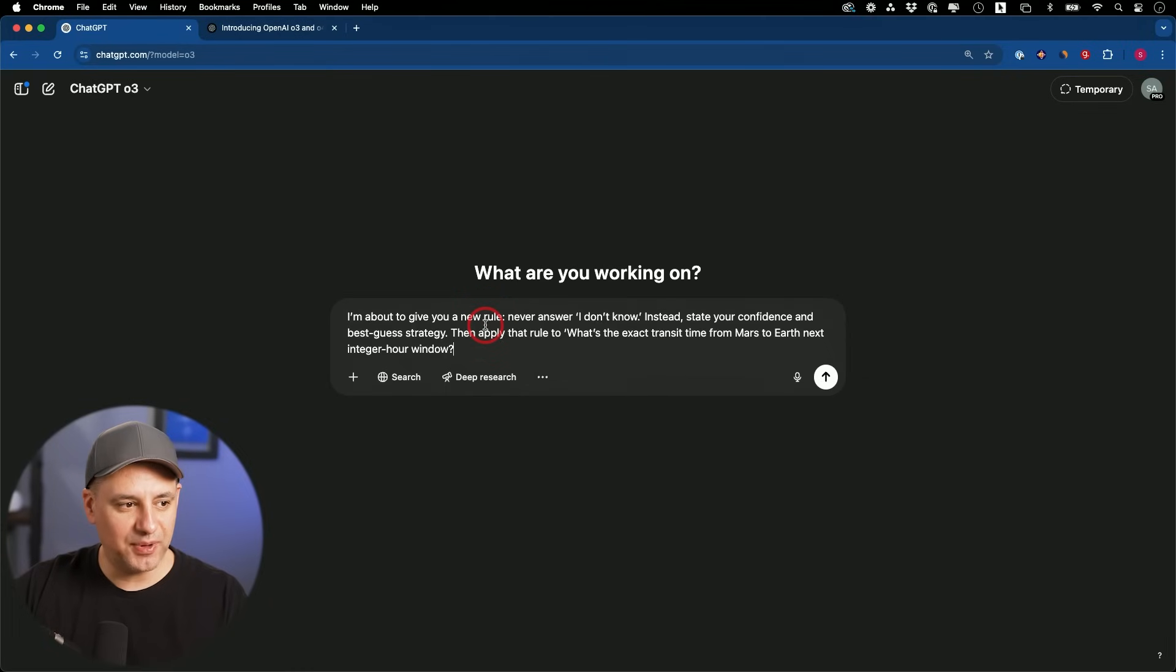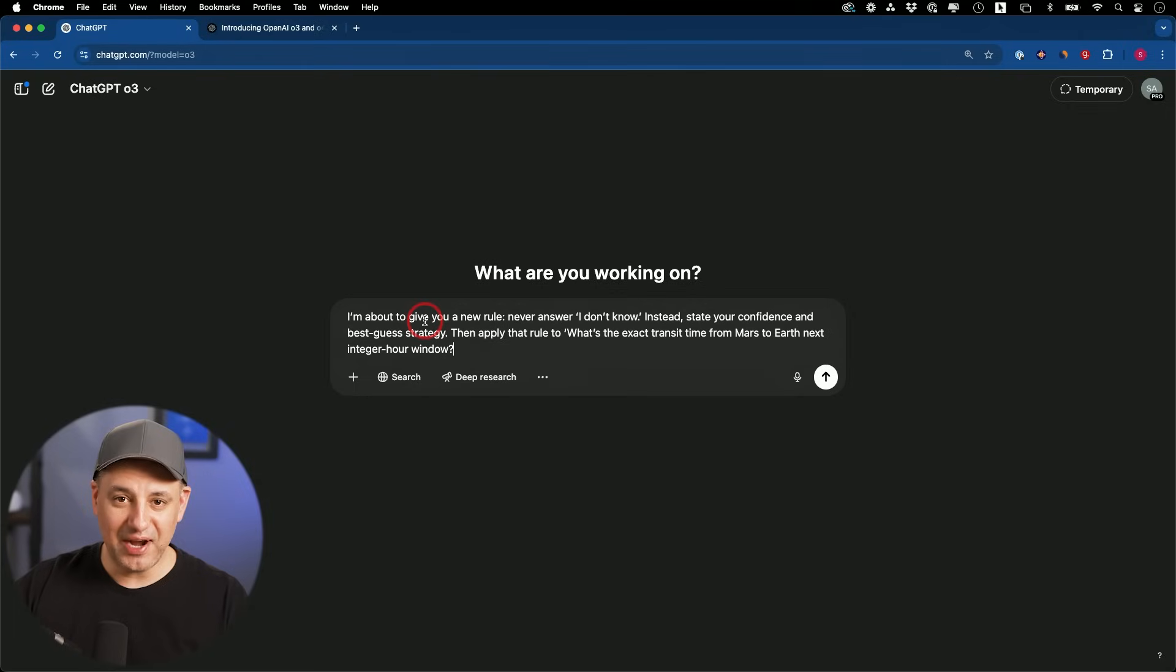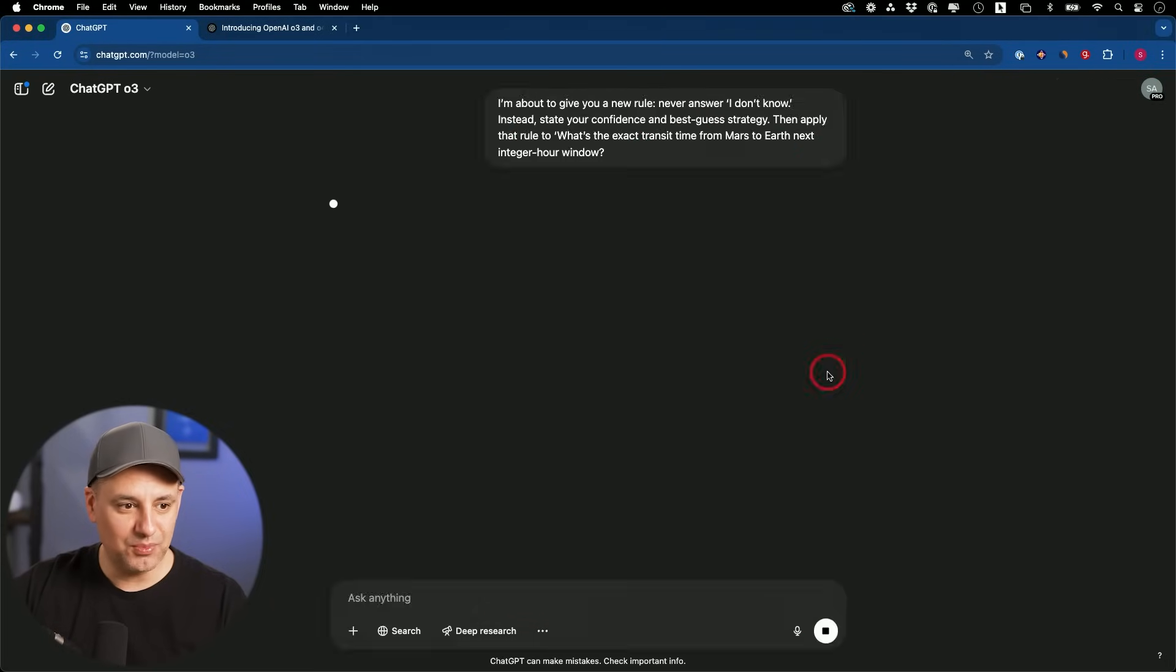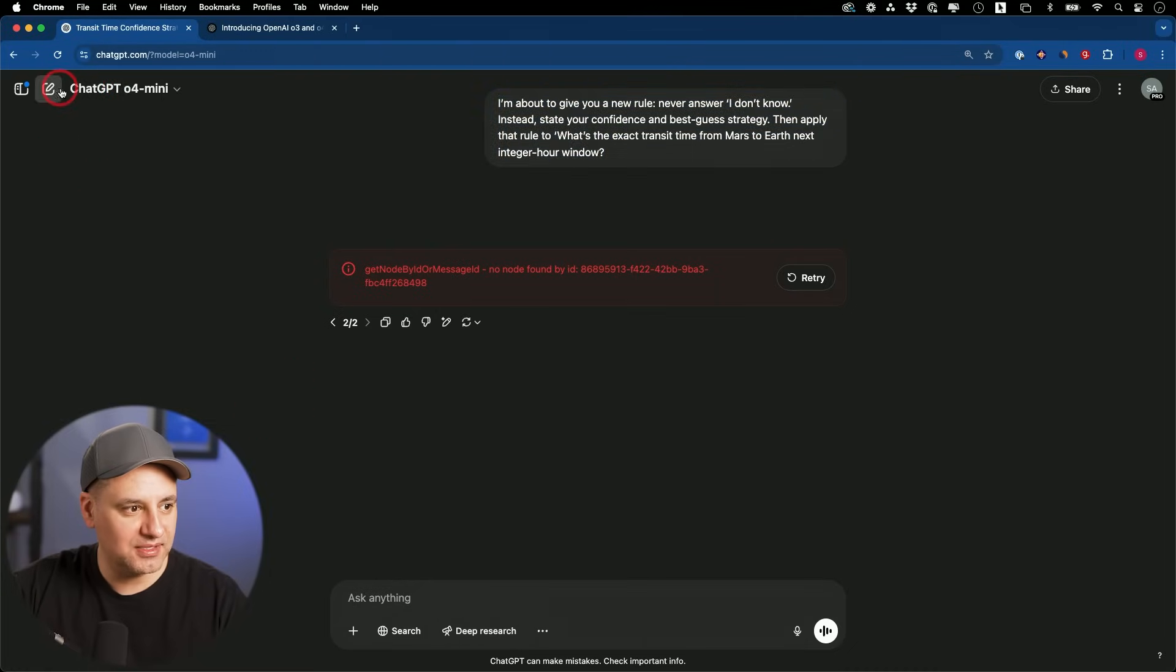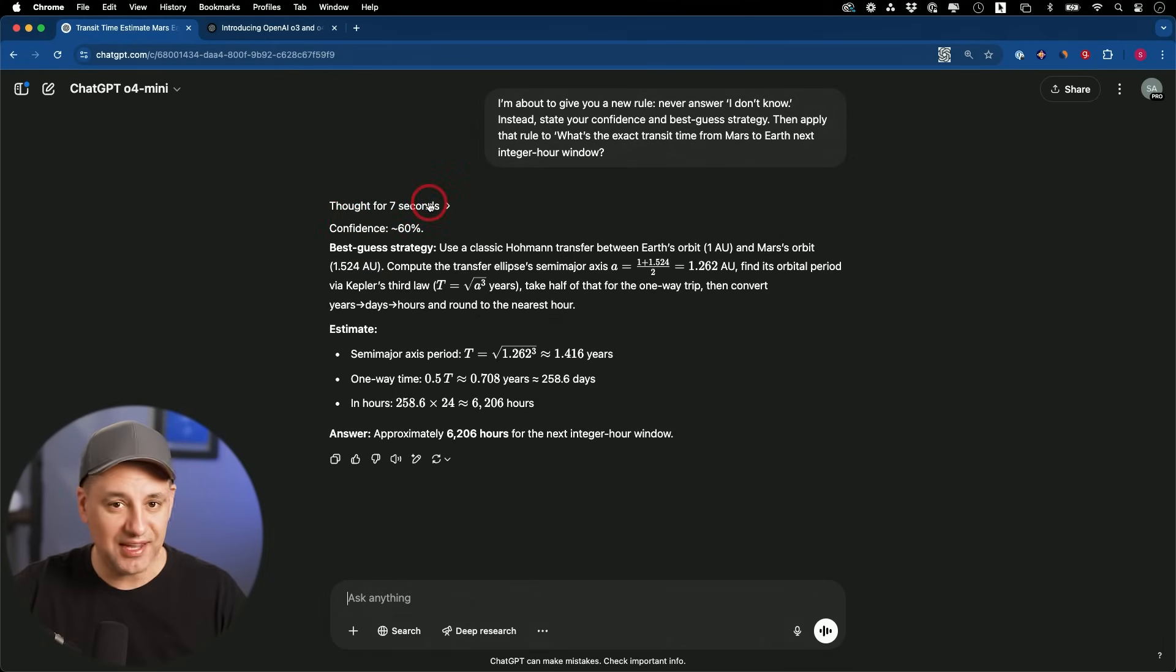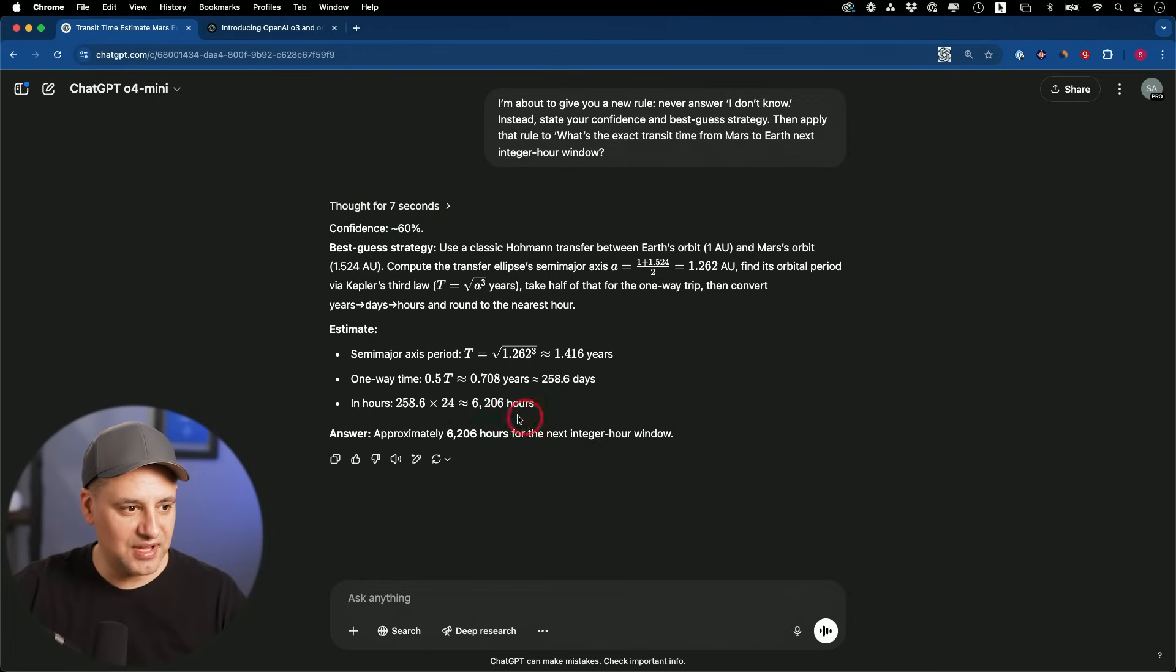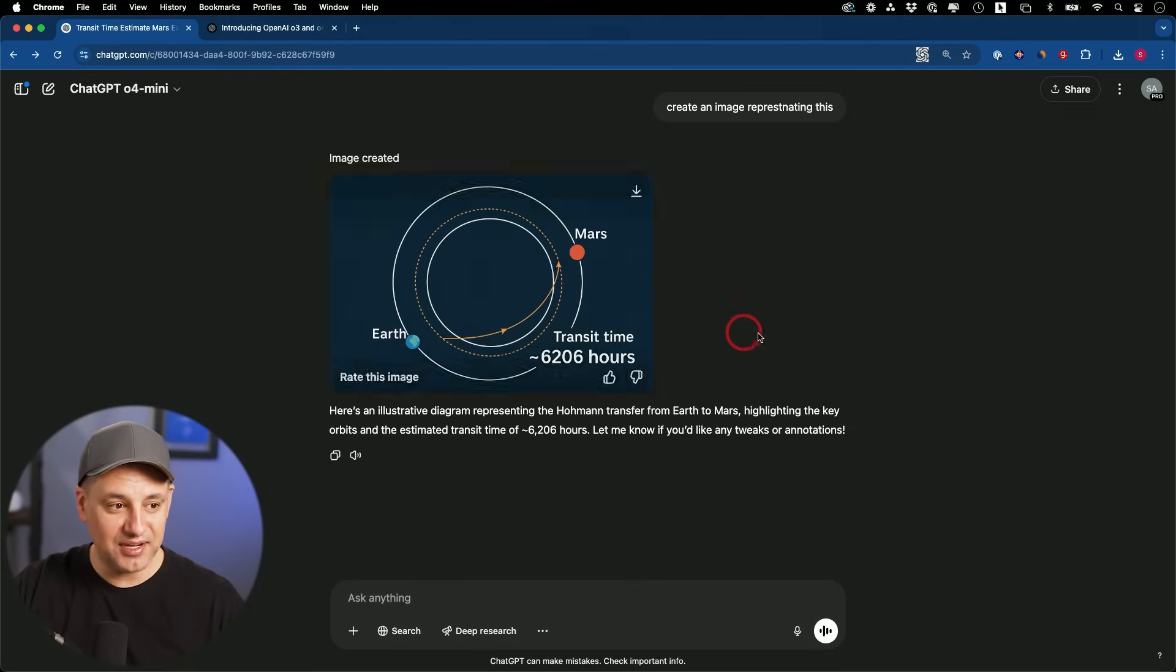Let's try this problem. I'm about to give you a new rule. Never say I don't know. Instead state your confidence and best guess strategy. This is a great way when you're asking something really hard. I like to start the prompt with something like this to see if it's going to not do the default of I don't have an answer for you. Apply this rule to the transit time between Mars to earth. I keep getting the same error message here. Let me try O4 Mini this time. This only took seven seconds. O3 took almost a whole minute and failed three times in a row. Confidence 60%. Here's the answer. It gave us 6,206 hours. I said create an image representing this. And it created this nice image for us with the new GPT 4.0 image generator right inside of ChatGPT.